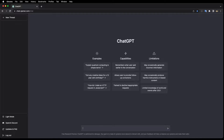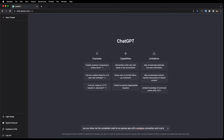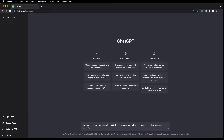First, let's ask ChatGPT: can you show me the completed code for an Express app with a Postgres connection, and CRUD endpoints for a to-dos table with the fields name and completed?